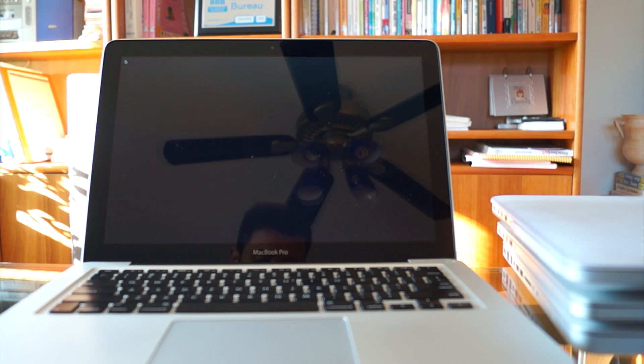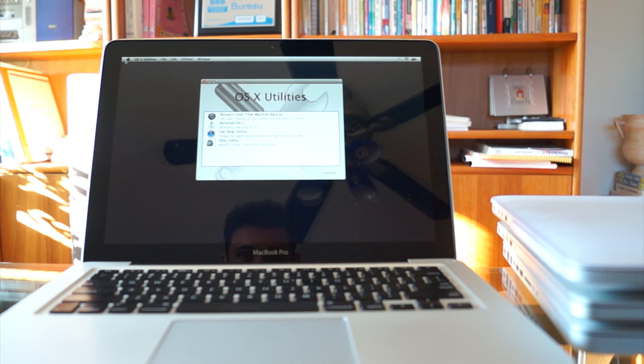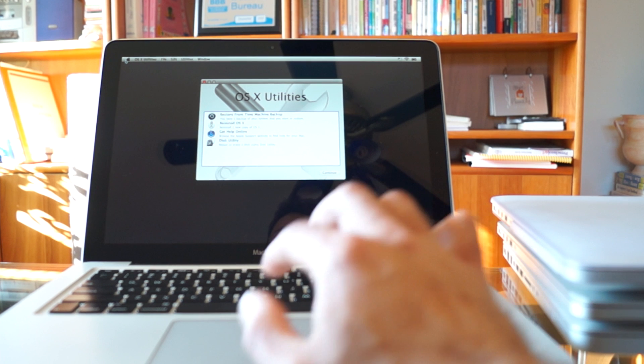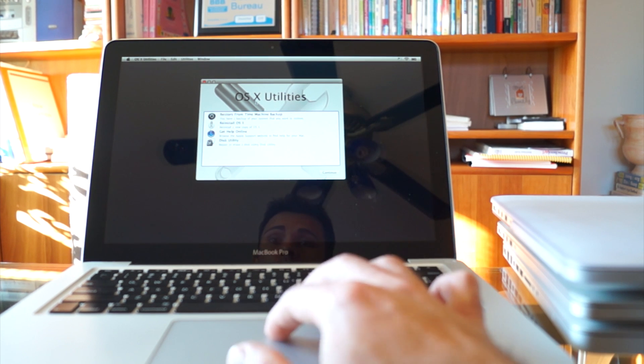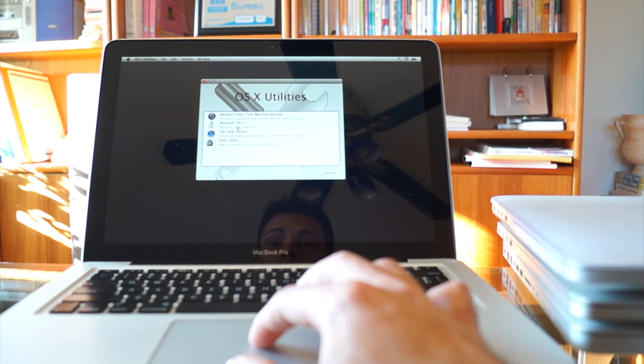Once everything's done loading you're going to get a new menu. This is OSX utilities, you're then going to want to select disk utility.